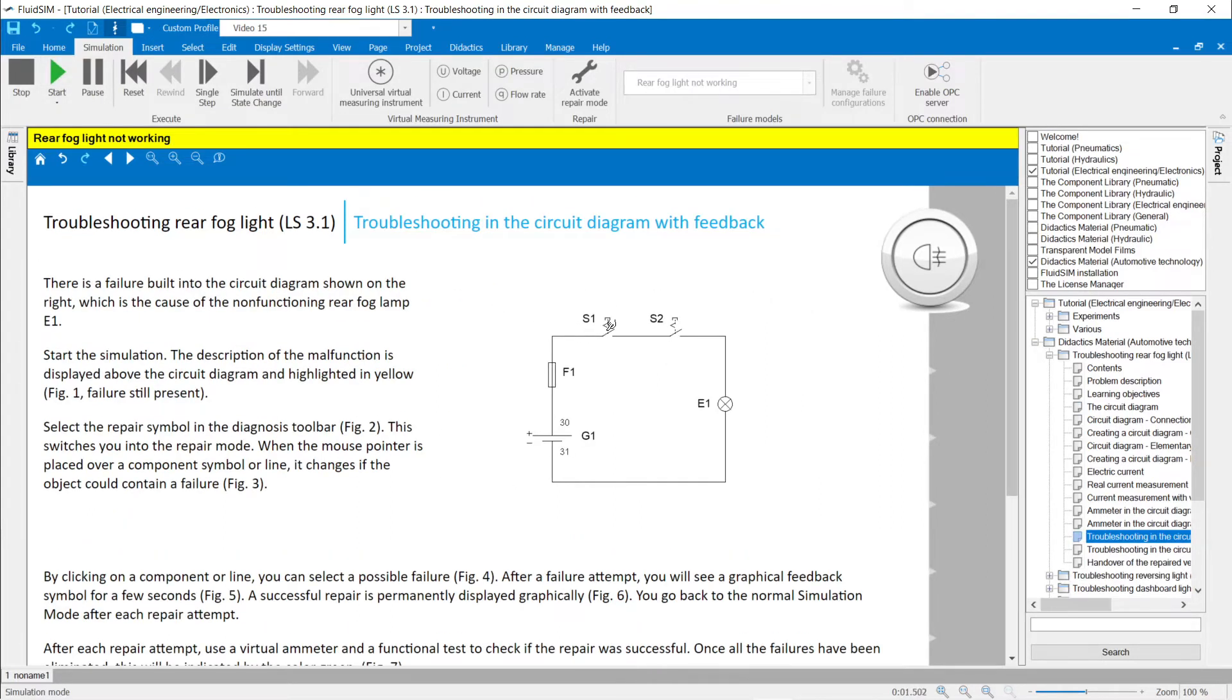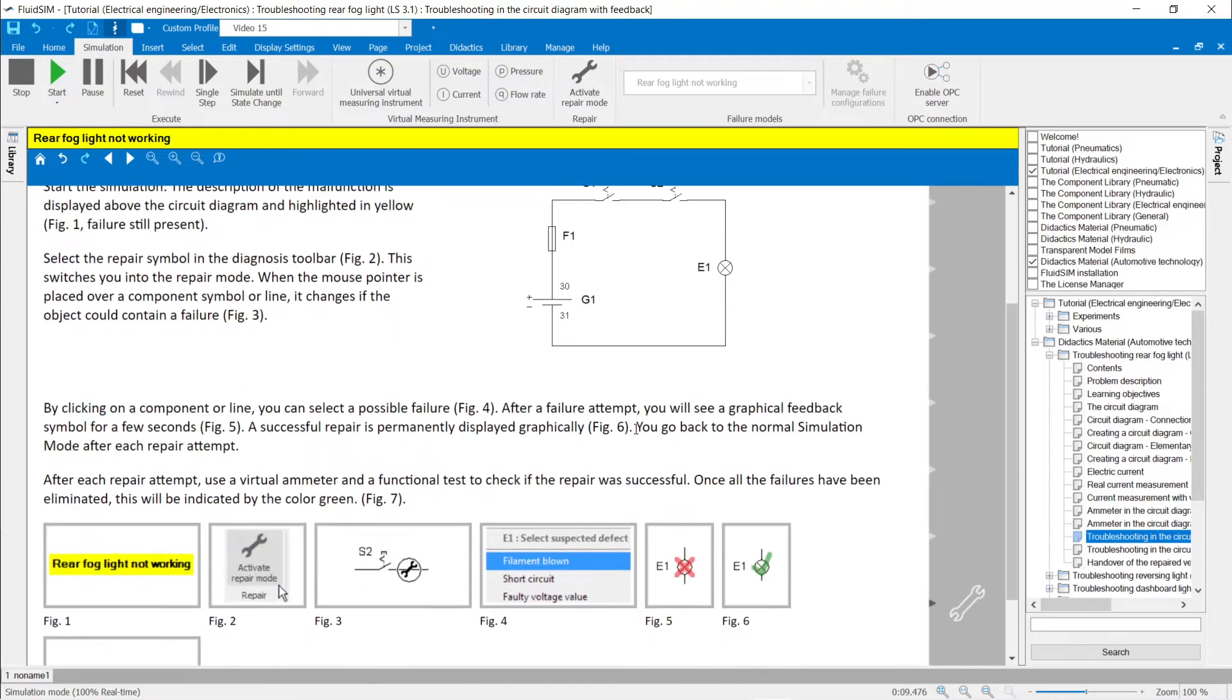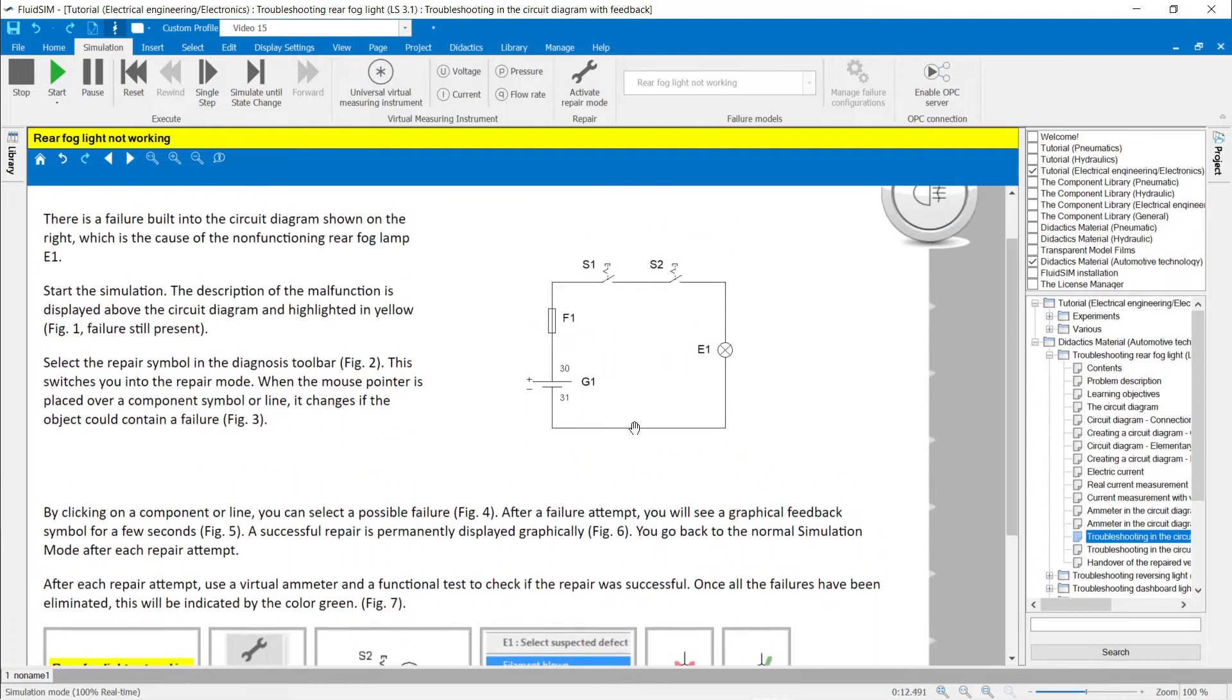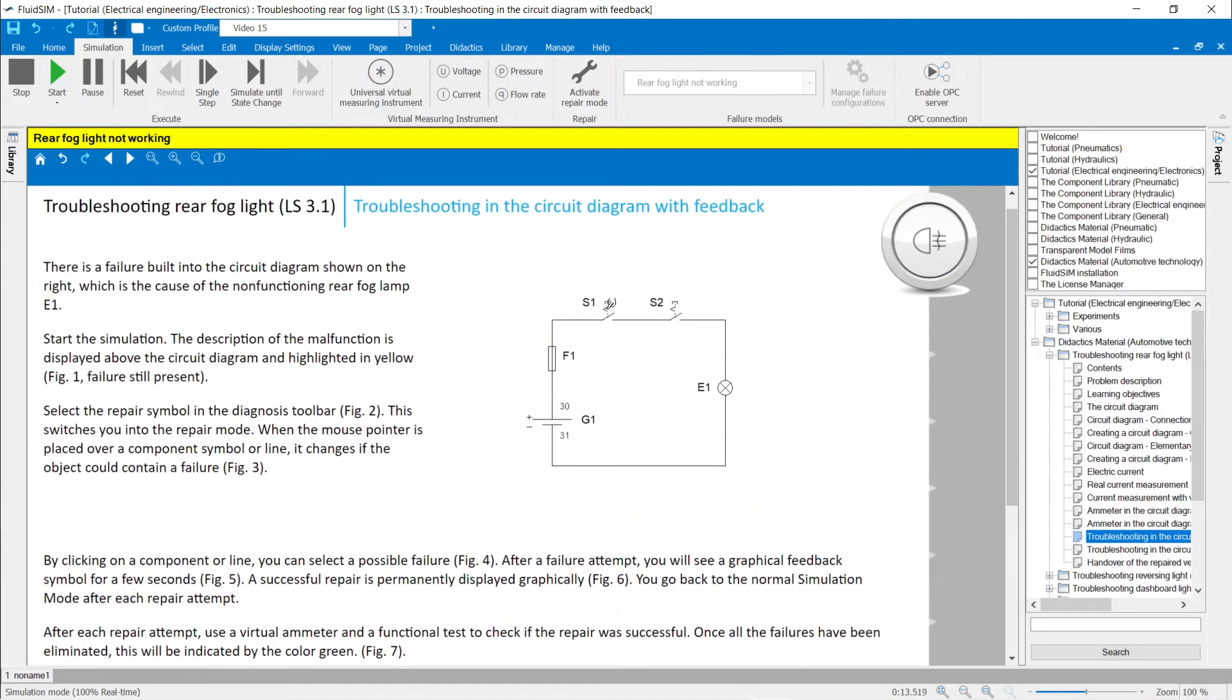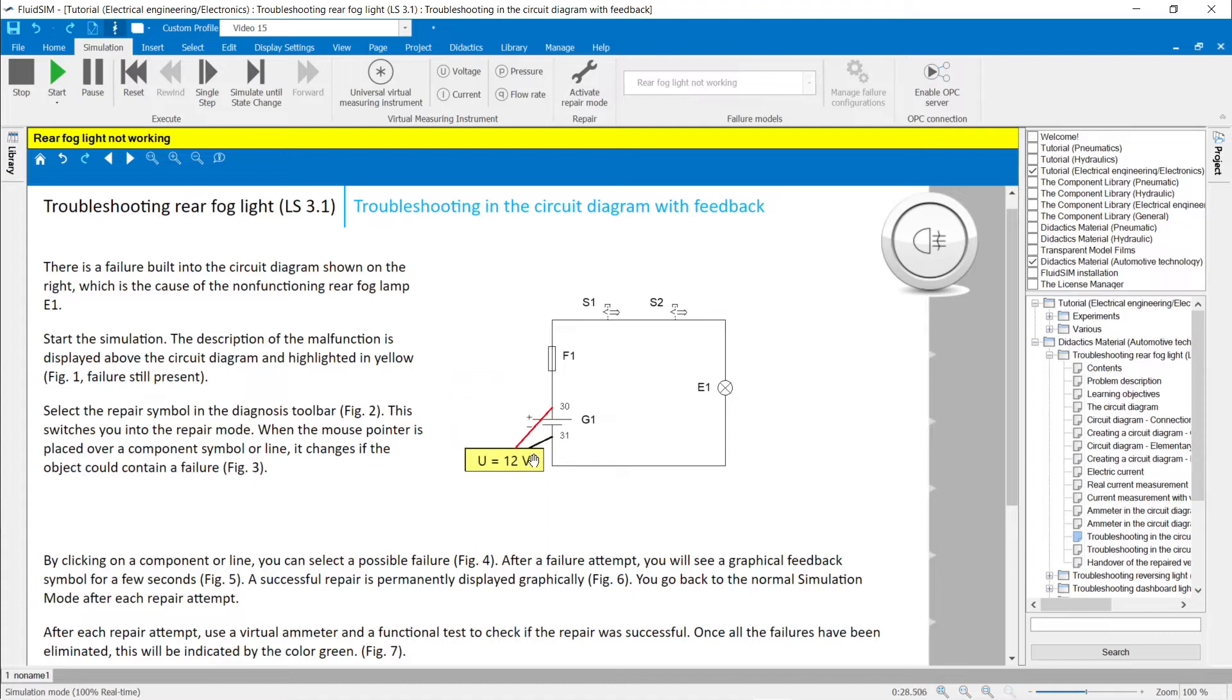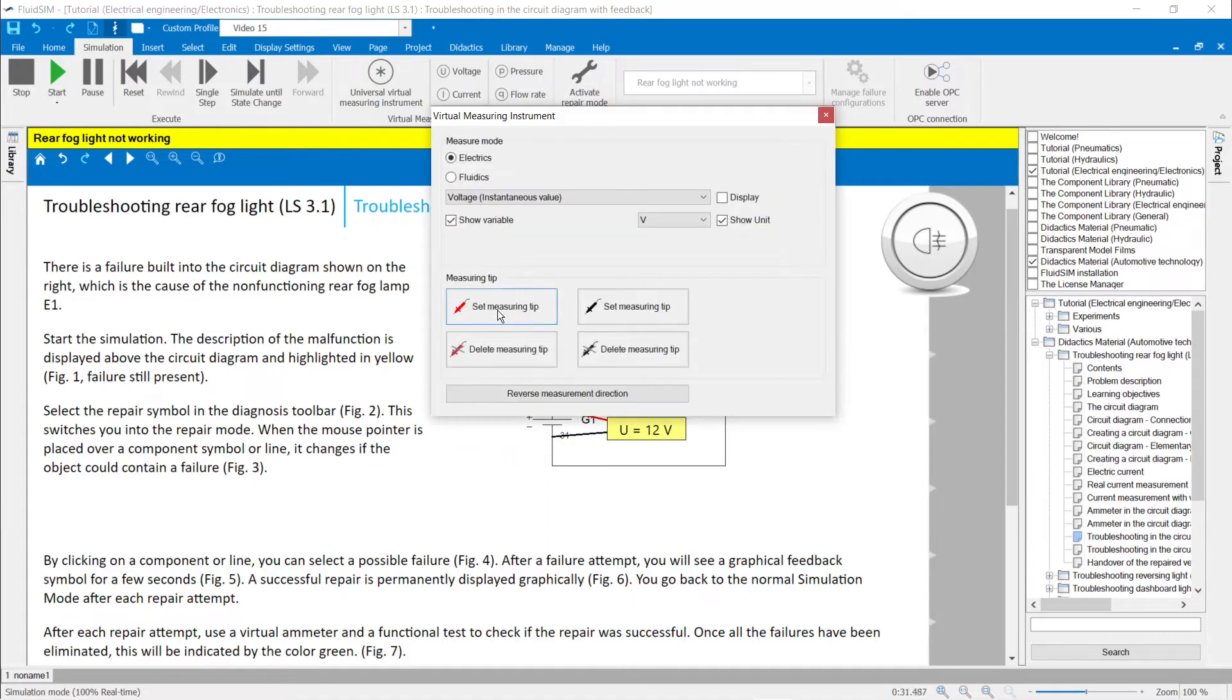The first task for troubleshooting the rear fog light explains the work steps and tools for troubleshooting. The simulation mode can be switched on within the teaching material and the failures can be simulated. The description of the malfunction is displayed above the circuit diagram and the failure status is signaled by the yellow or green color of the title bar.